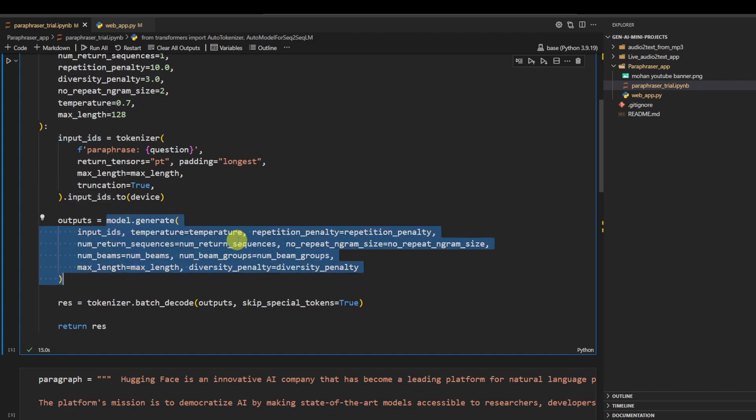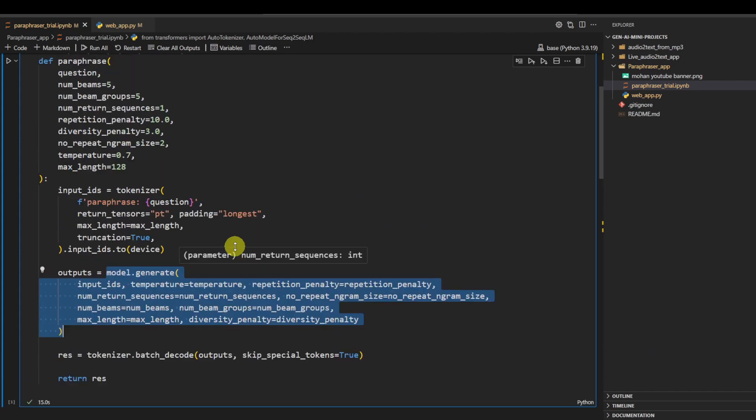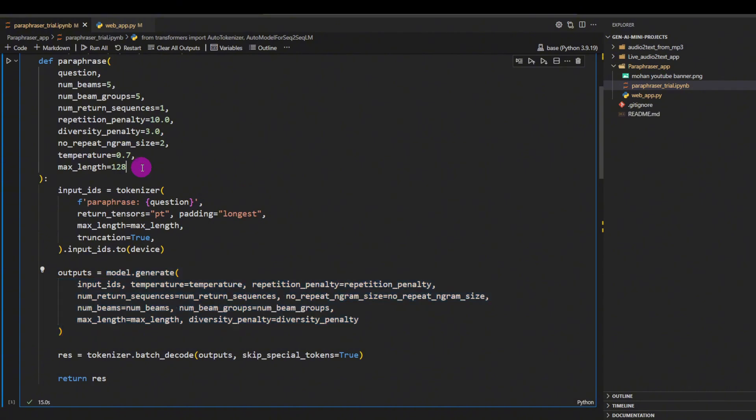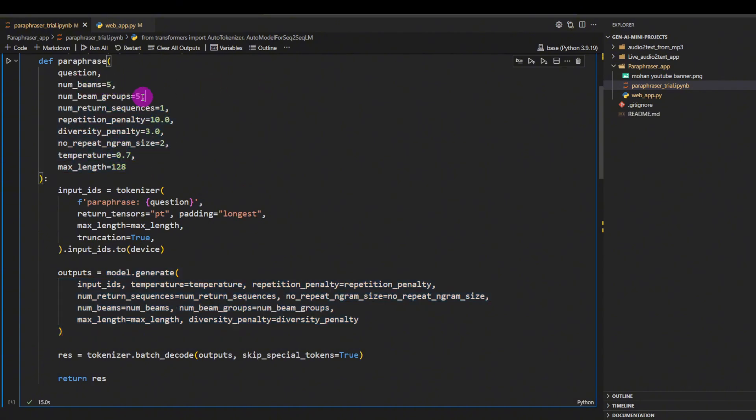And in there we pass all the parameters that we started here. So what is this? Number of beams, number of beam groups - they are given to get more diverse results.